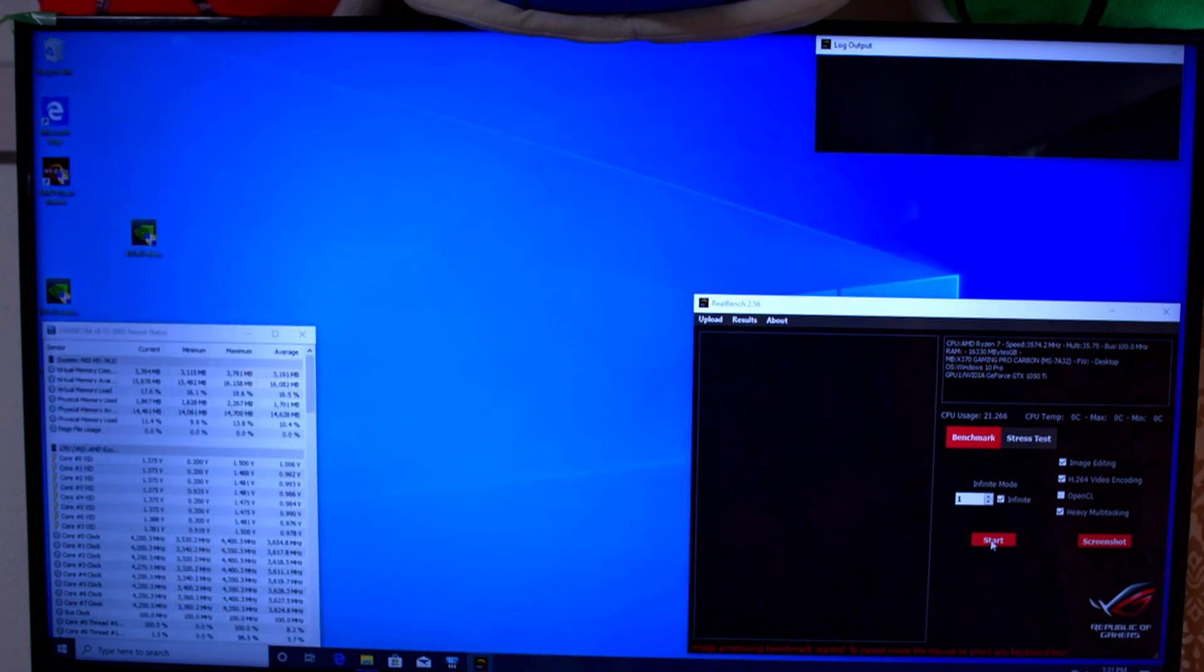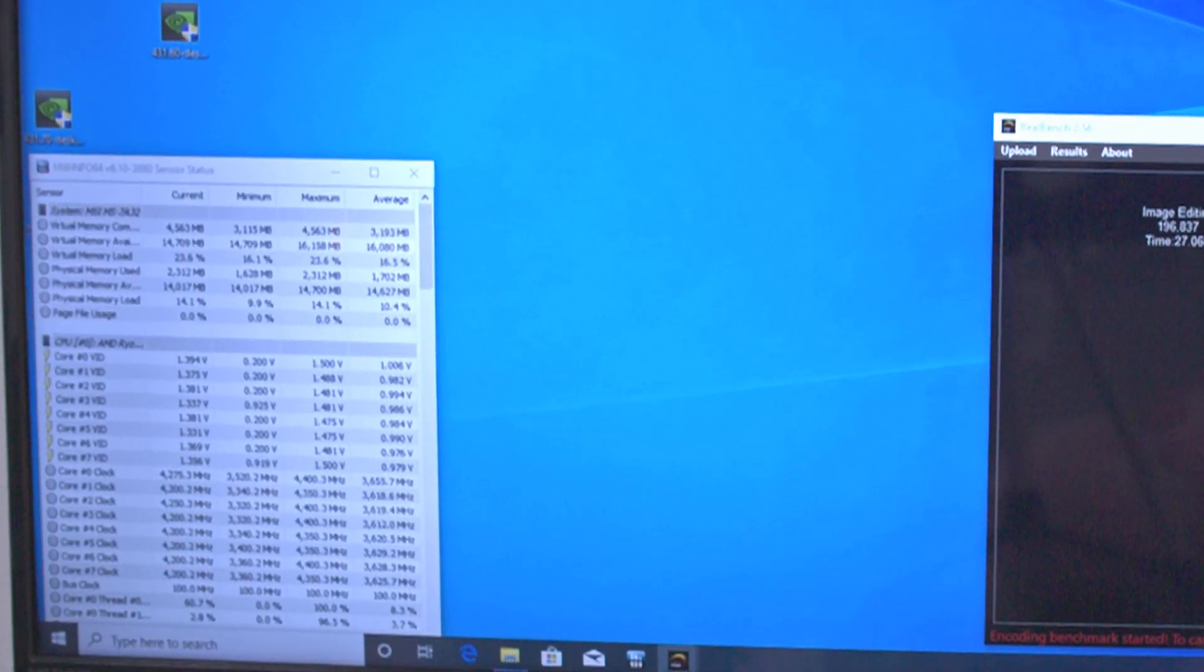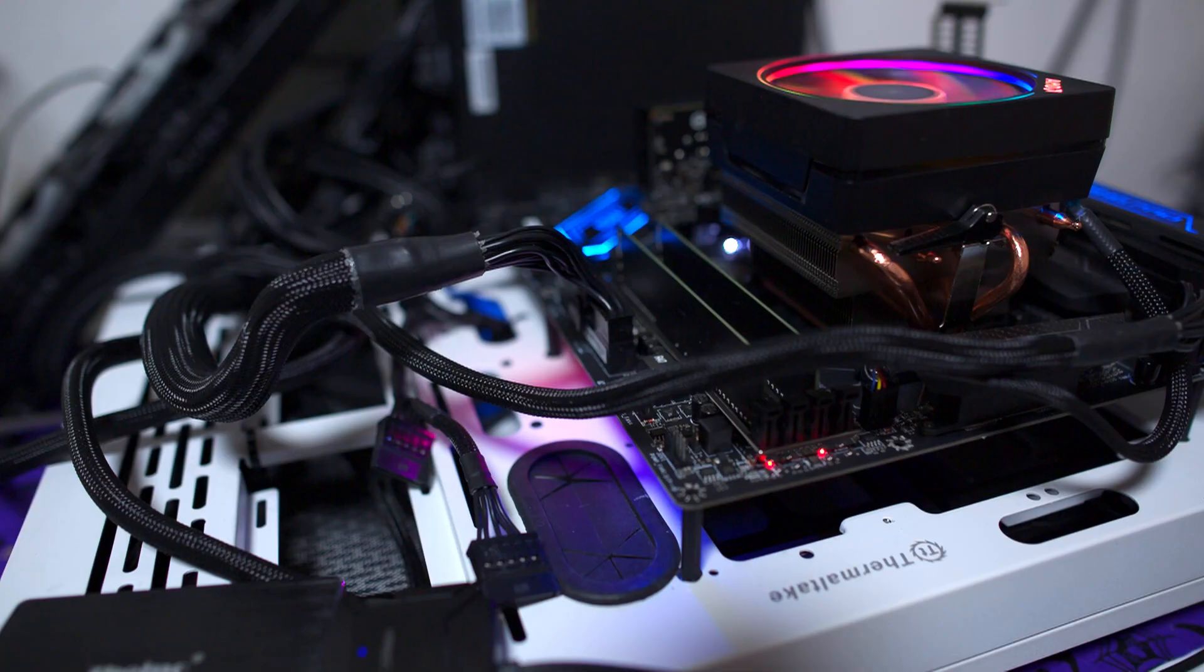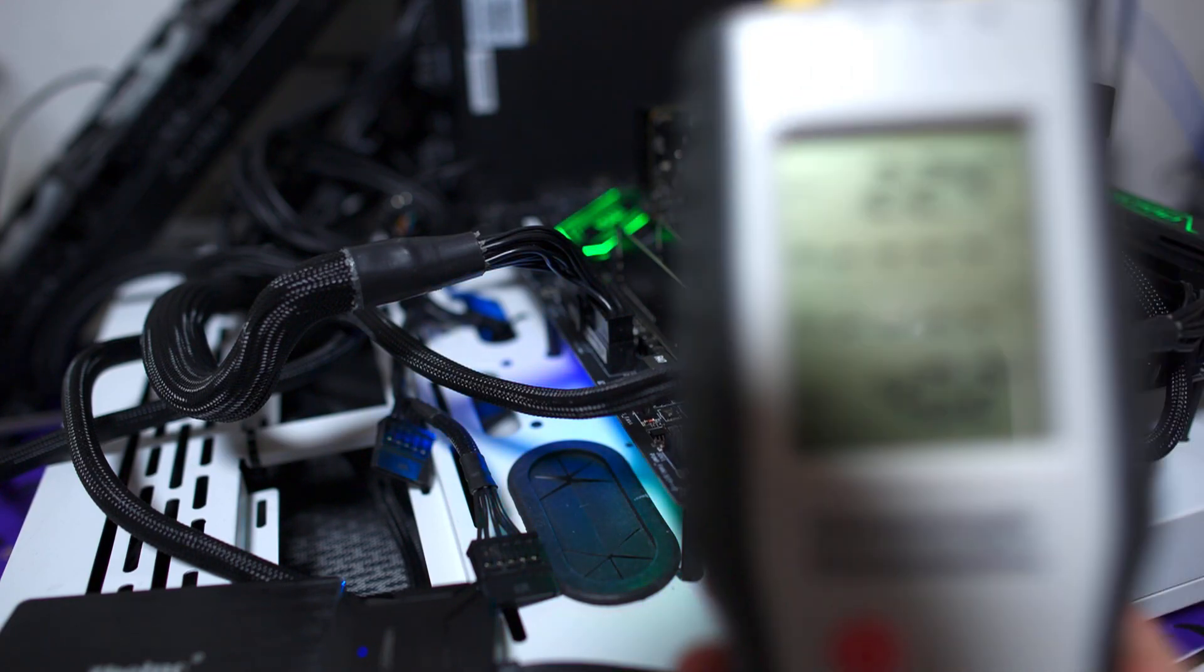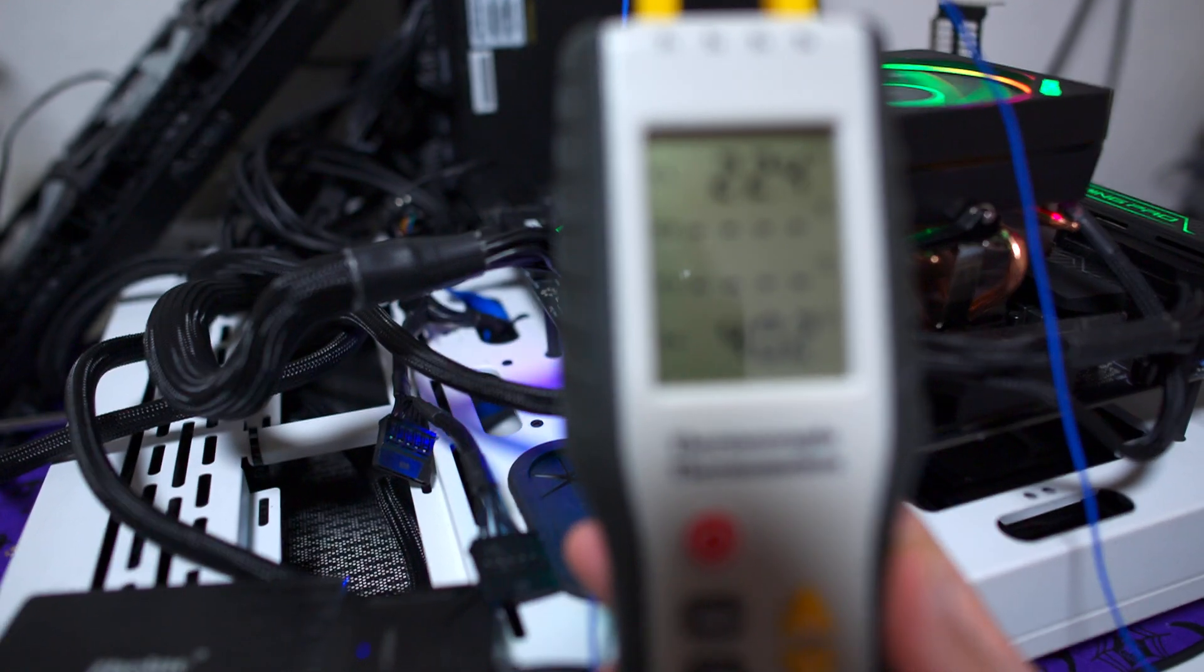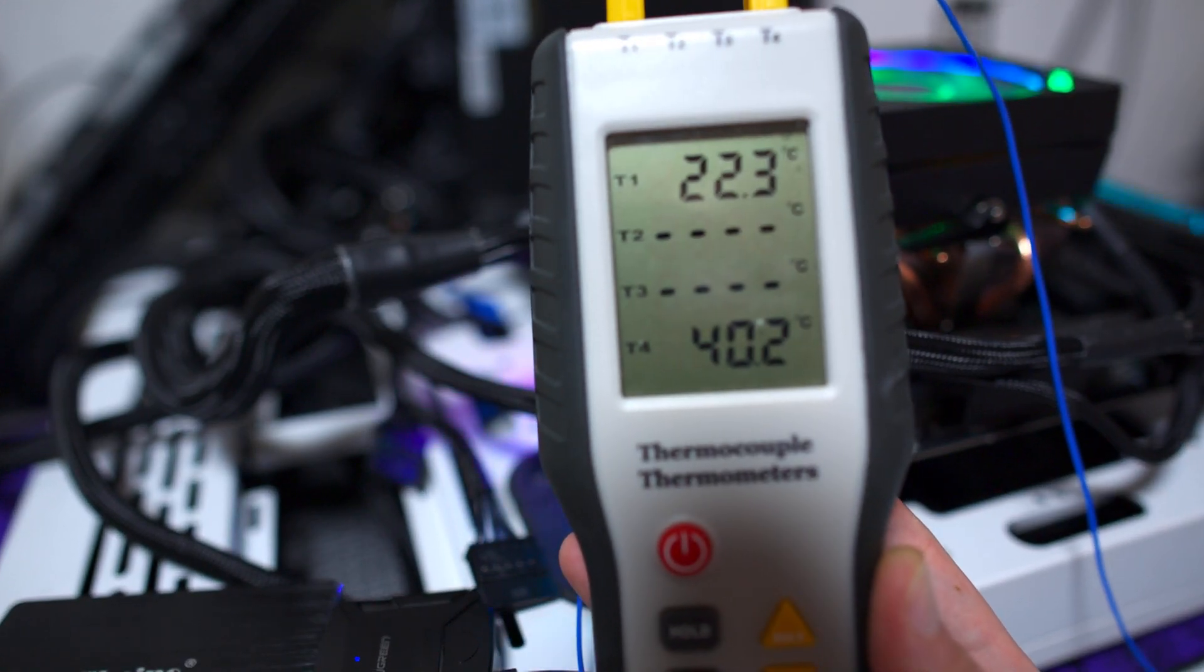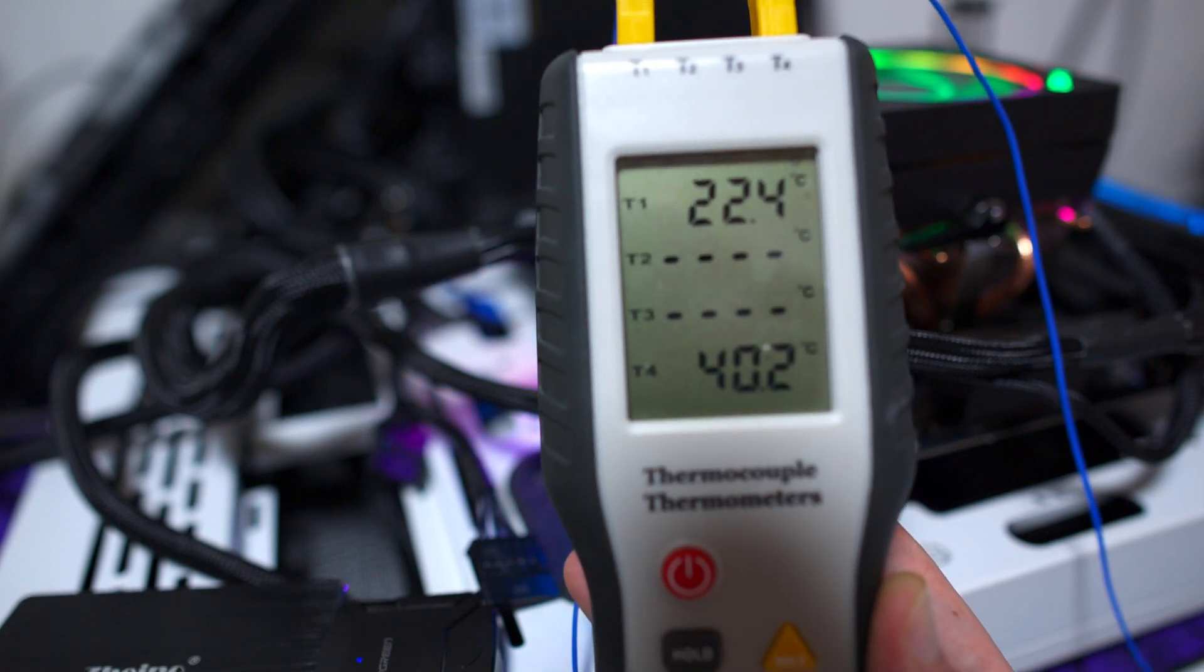After updating the BIOS, this board does seem to boost correctly. And thermally, this board does really well for a board not designed with 12 and 16 core CPUs in mind. After about an hour of real bench, we're only at about 40C.